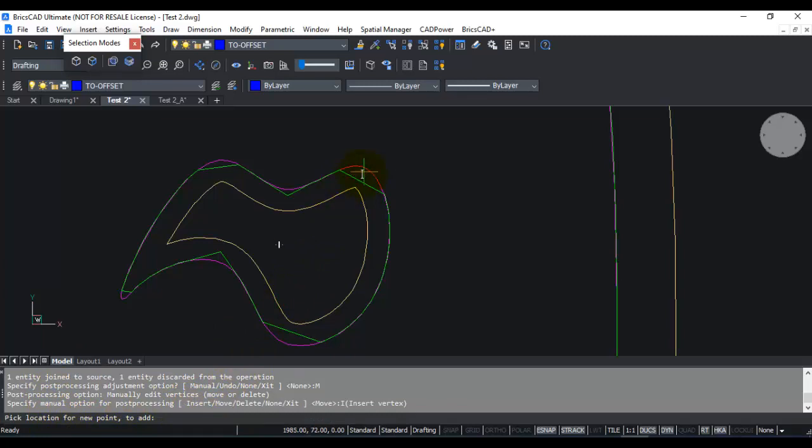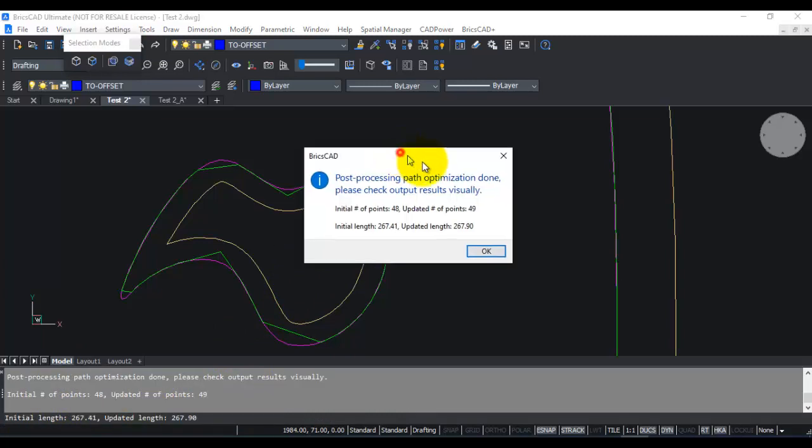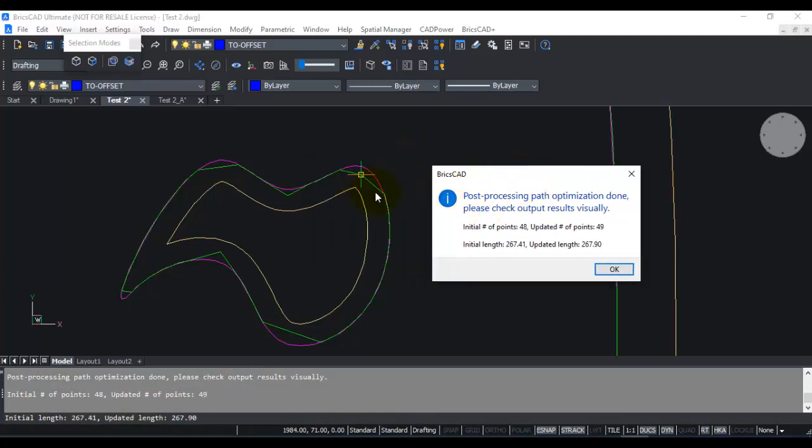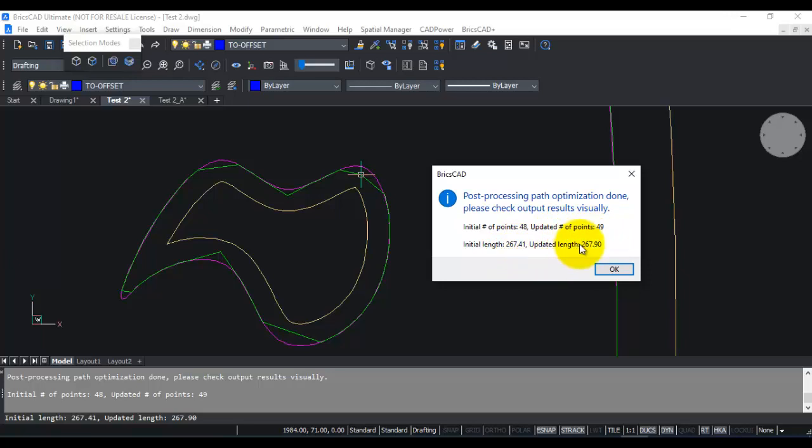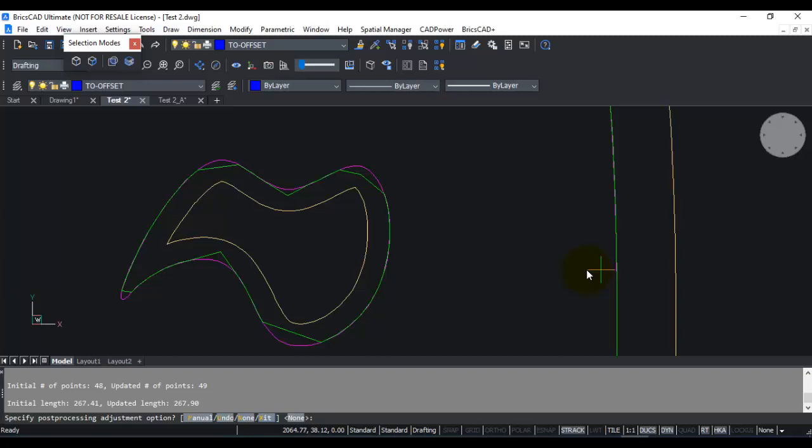For example, I type I, or I can just select I here. Pick location for new point to add. So I am going to pick a new point here. So the moment I picked a new point, you can see that initially there were 48 points. Updated number of points is 49. Initial length is 267.41 and updated length is 267.9. So due to the addition of this point, these are the changes that happened in the curve. Now as soon as these changes happened, the program has also exported this as a DXF file and a CSV file. So those two exports get updated dynamically.